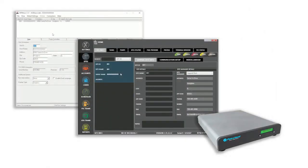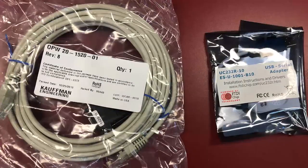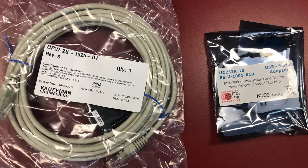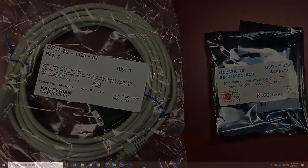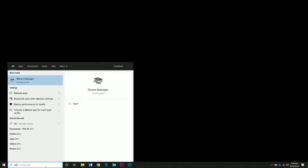This video is going to show you how to set up a basic site with ArtWare and how to configure PhoenixLite. We're going to do a direct connect to the FSC with the 20-1520-01 RJ45-DB9F cable and the 75-2030 serial to USB adapter.